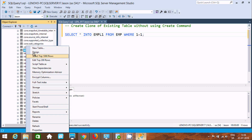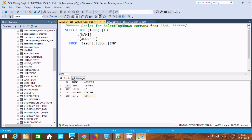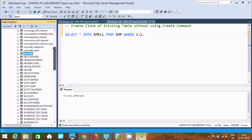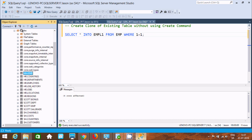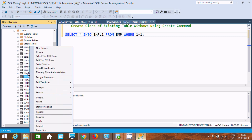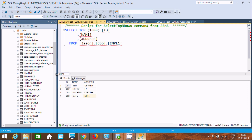So if the condition is true, all the data from the emp table will go to empl1. Let's see the emp table records — this is the record here. Now let's execute this query. The table is created and 4 rows are affected. Let's refresh the table — you can find the empl1 table, created with 4 rows.